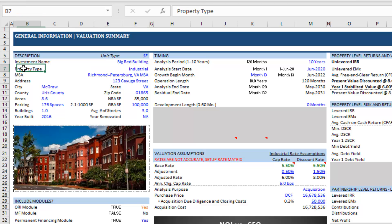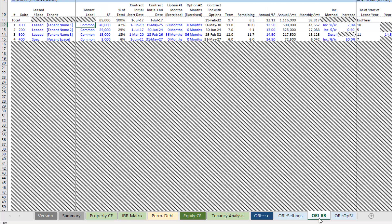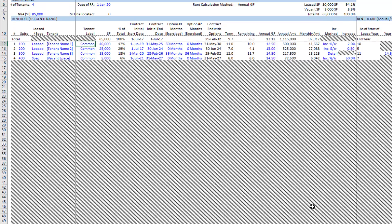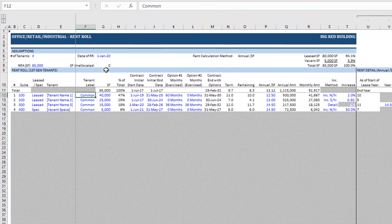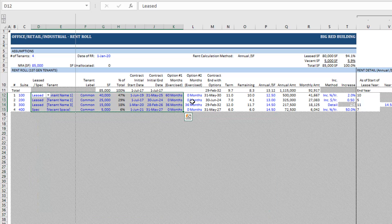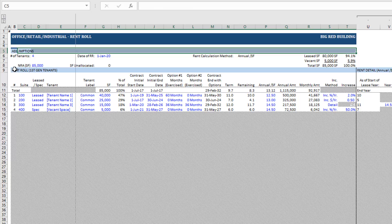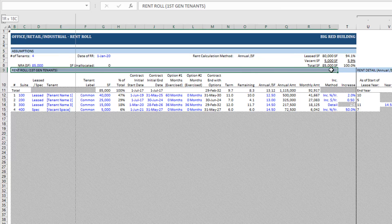In order to have access to this ORI rent roll tab, you'll need to be using either an office, retail, or industrial property type. So let's toggle here to industrial. As soon as we change the property type, you're going to see along the bottom that your worksheets change. Now this ORI section appears, and specifically this ORI-RR or ORI rent roll tab appears. Coming here to the ORI RR tab, the first thing you'll notice is there's quite a bit grayed out, and a few dummy tenants have been included with the model.